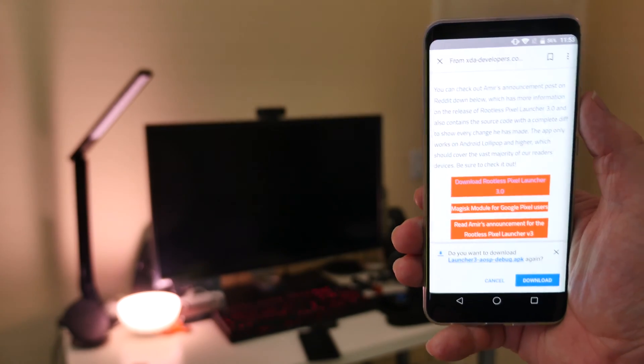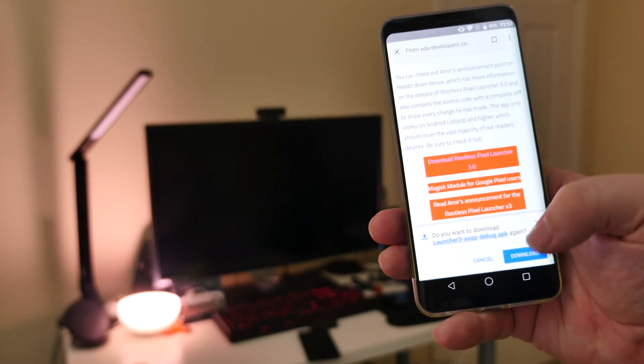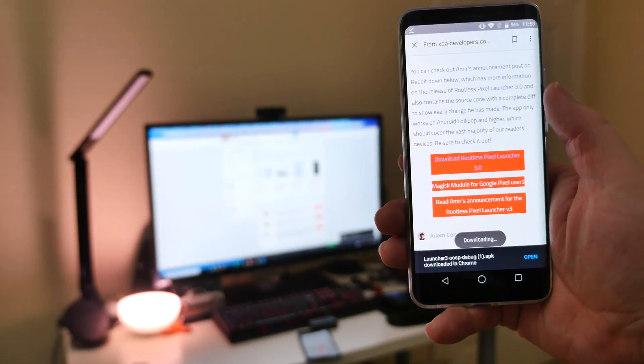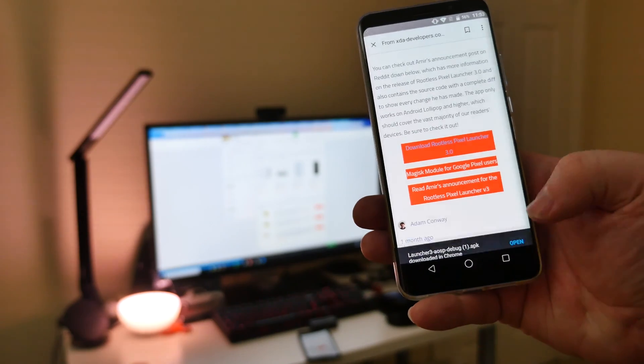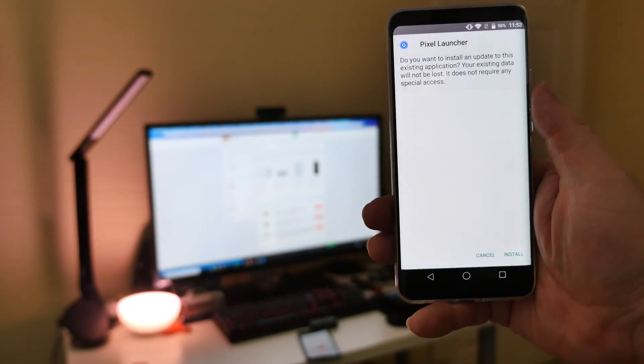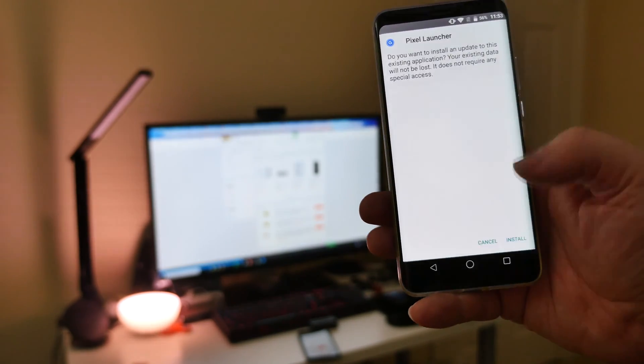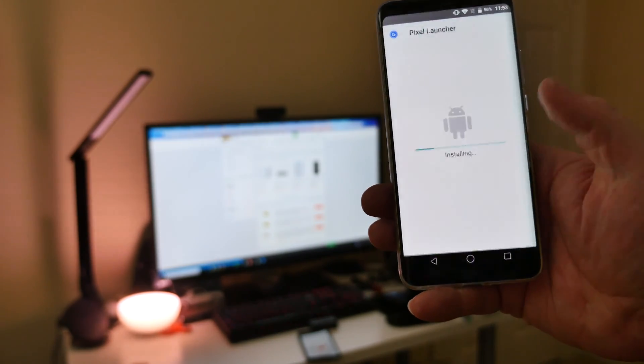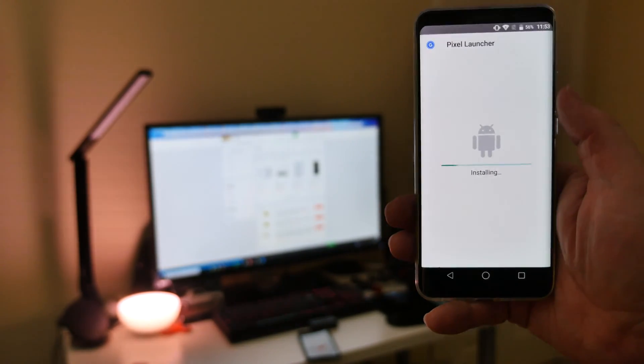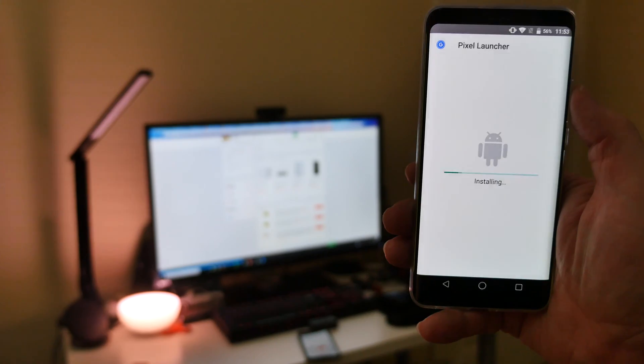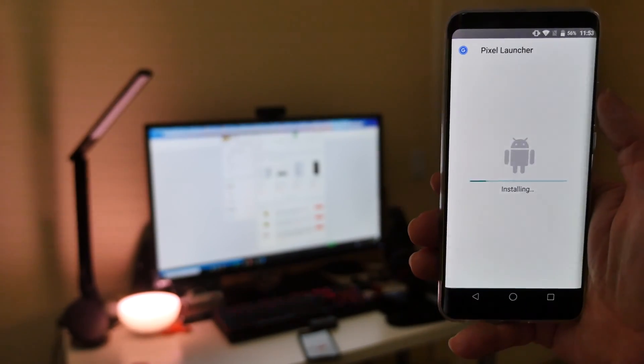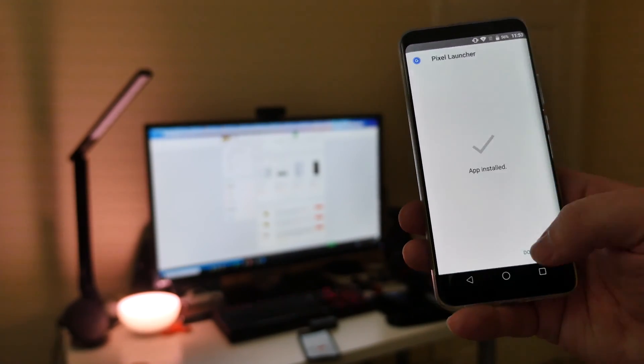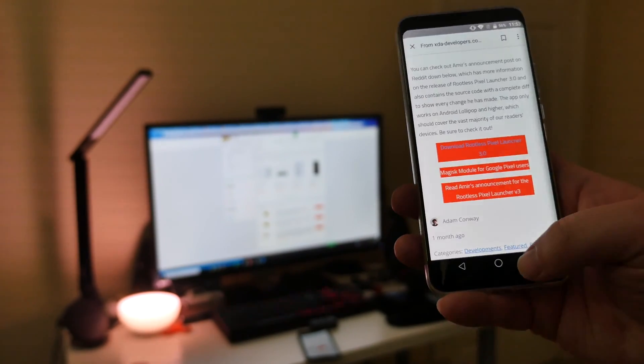And it's going to think for a second. And then you're going to see download down here. So hit download. Once it's done downloading, hit open. And then you're going to hit install. And there you go. That's it. Just hit done.